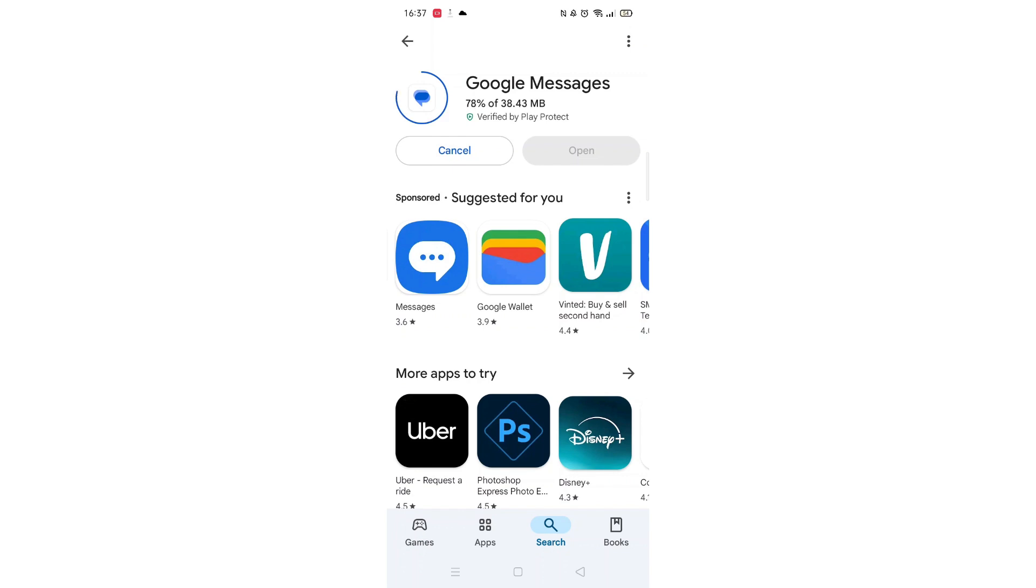Once downloaded, the open button will be highlighted in blue. An app icon will also be downloaded to your home screen.